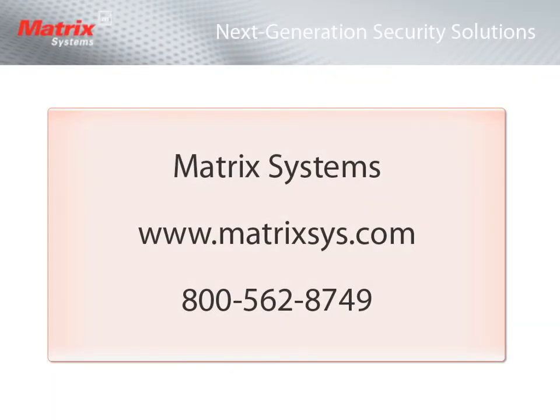For more information about Matrix Systems, you can find us on the web at www.MatrixSys.com or call us at 1-800-562-8749.